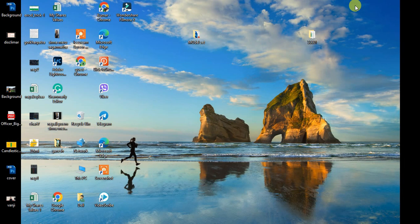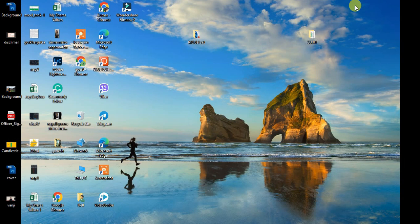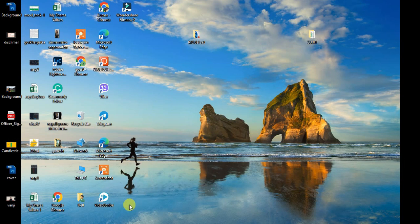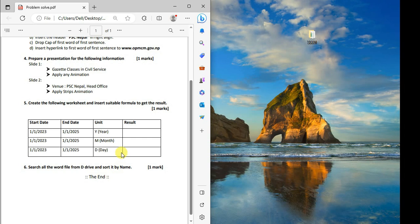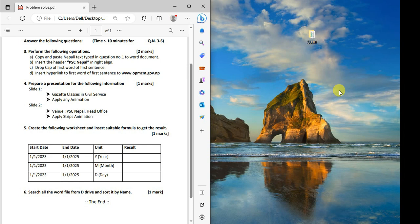Computer exams include typing tests, so typing practice is essential. Practice both English and Nepali typing. Pause the video and practice each task demonstrated. If you have questions, leave them in the comment section and I'll reply. Thank you for watching this video, please subscribe and share if you like it.